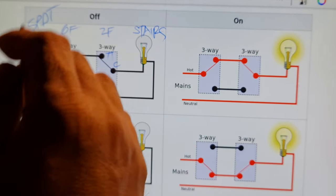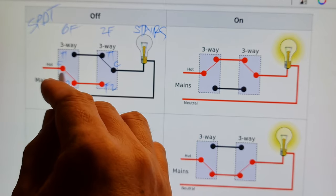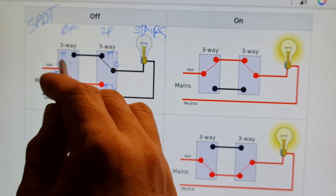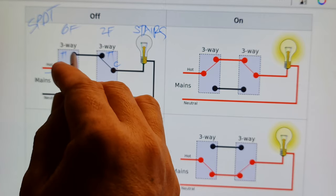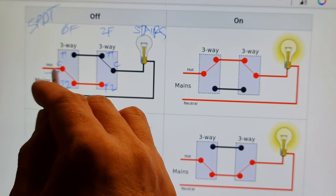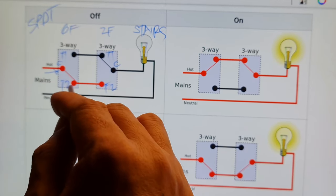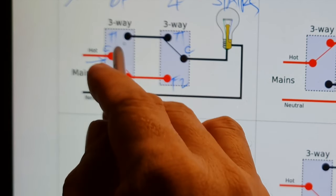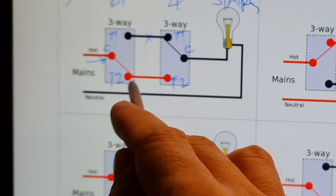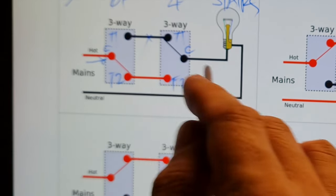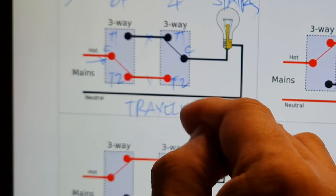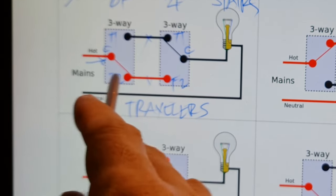Each switch is a Single Pole Double Throw, or SPDT. It's single pole double throw because there is only one pole that connects to either of the output terminals — meaning it has only one input and two outputs. The pole will transfer from terminal one to terminal two, which is why it is called single pole double throw. The terminal one of both switches are connected together, and the terminal two of both switches are also connected together. This particular connection is called 'travelers' — perhaps because the current travels along this path.